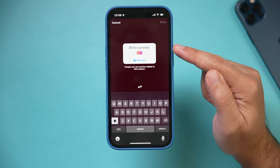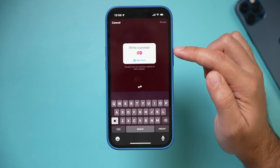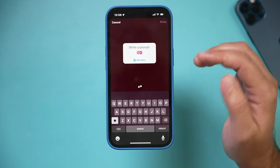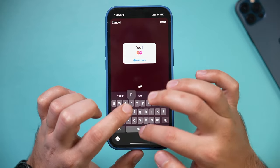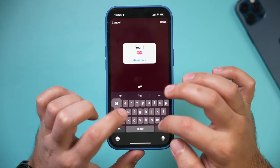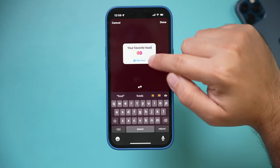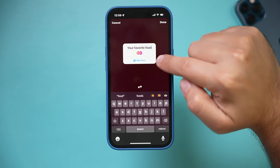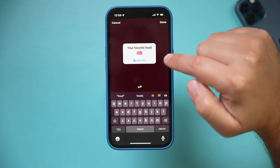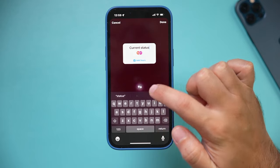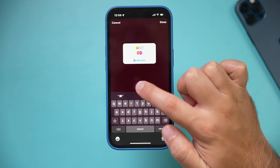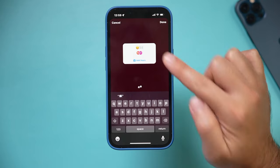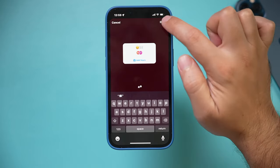Where it says 'Write a prompt,' you want to ask people to contribute under a specific theme — for example, your favorite food. People would then tap 'Add Yours' and contribute their picture to this sticker. If you can't think of anything, you could press the dice option to get a random prompt. Maybe we'll use this one and then press done.